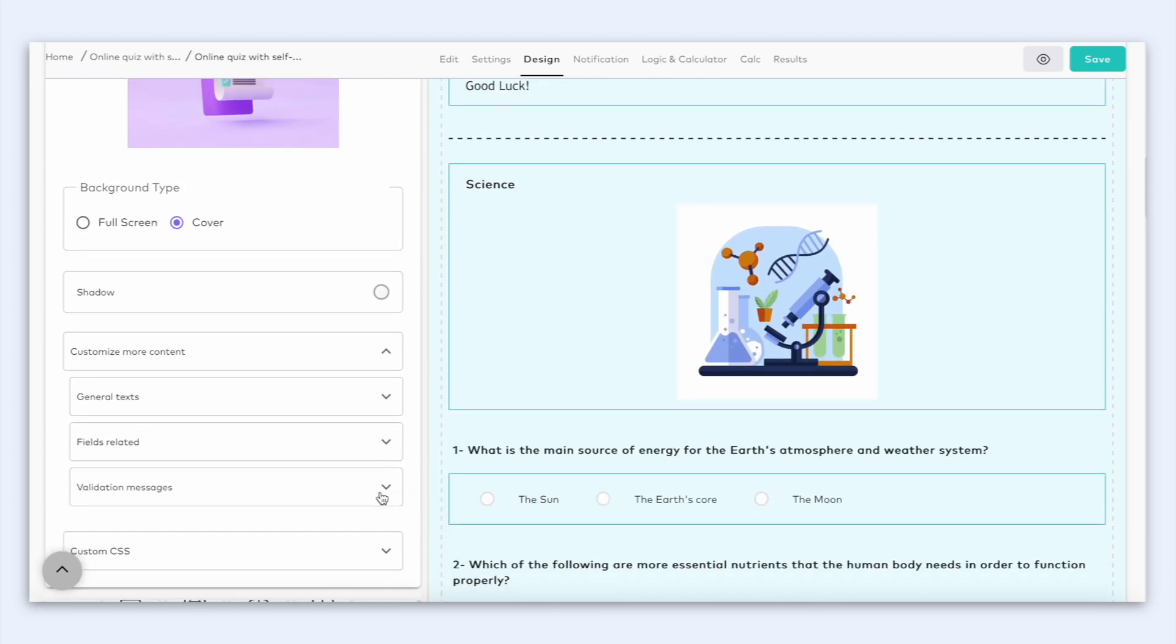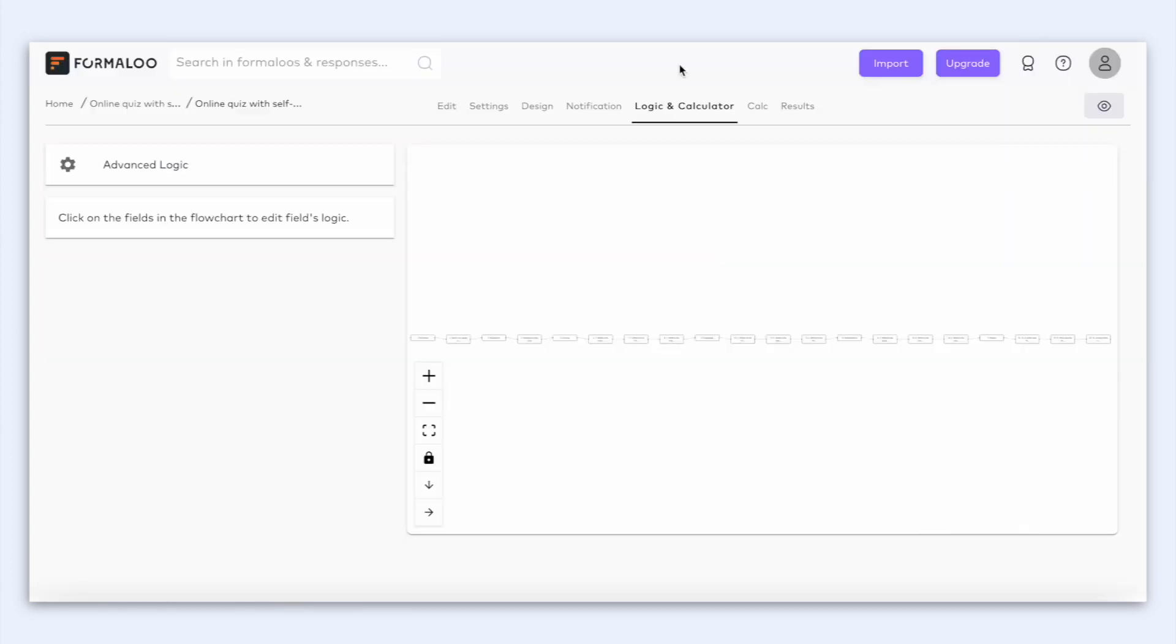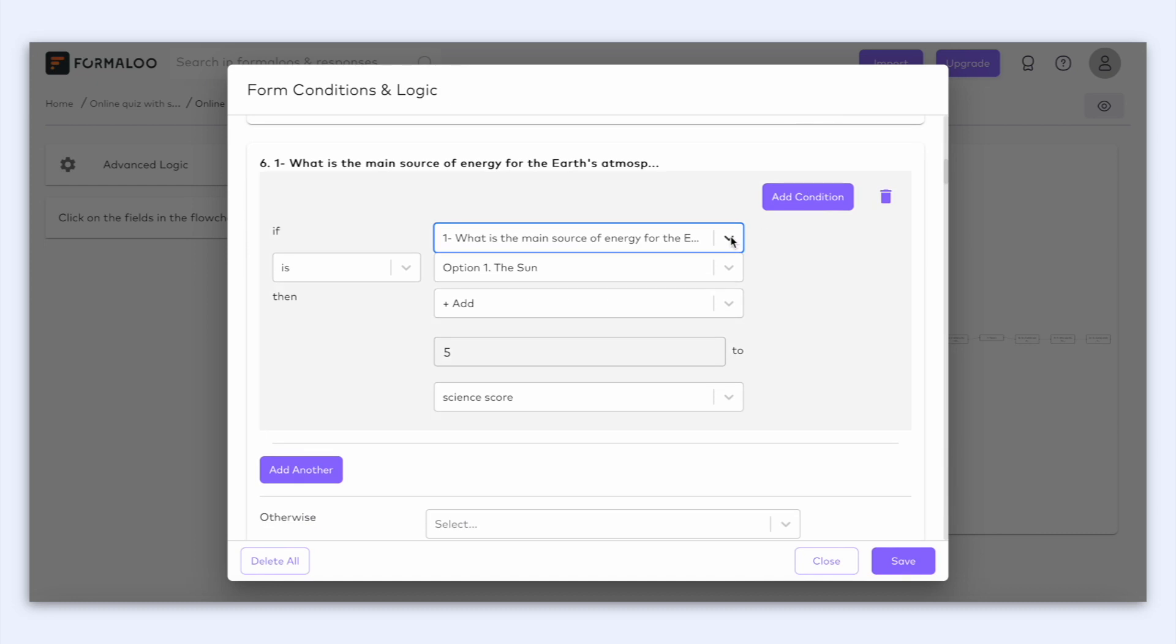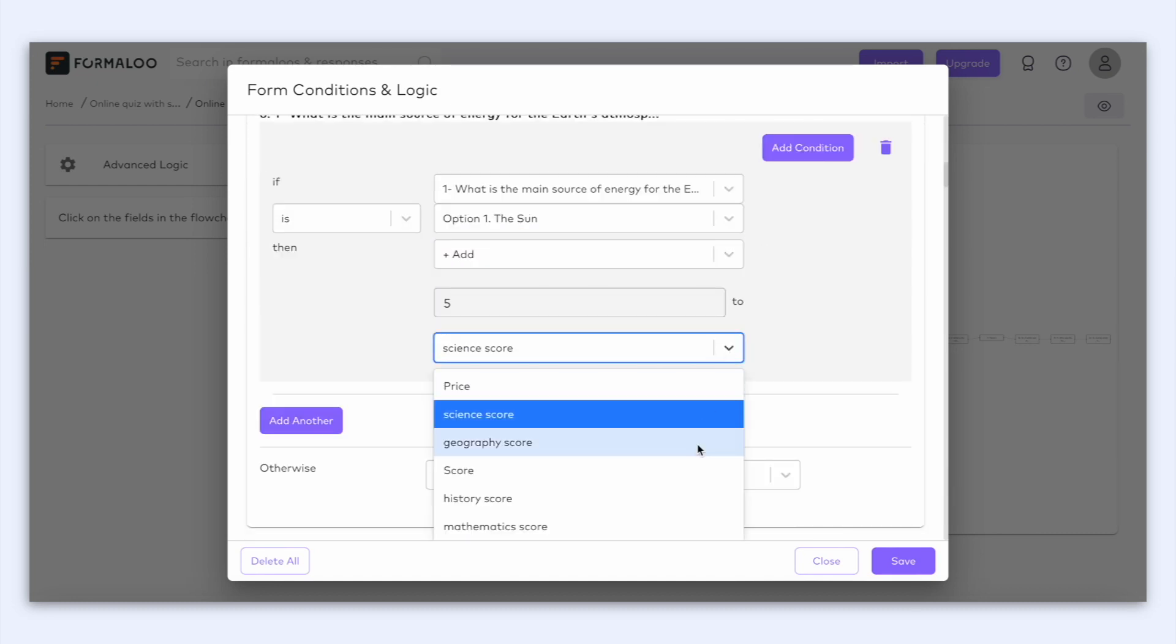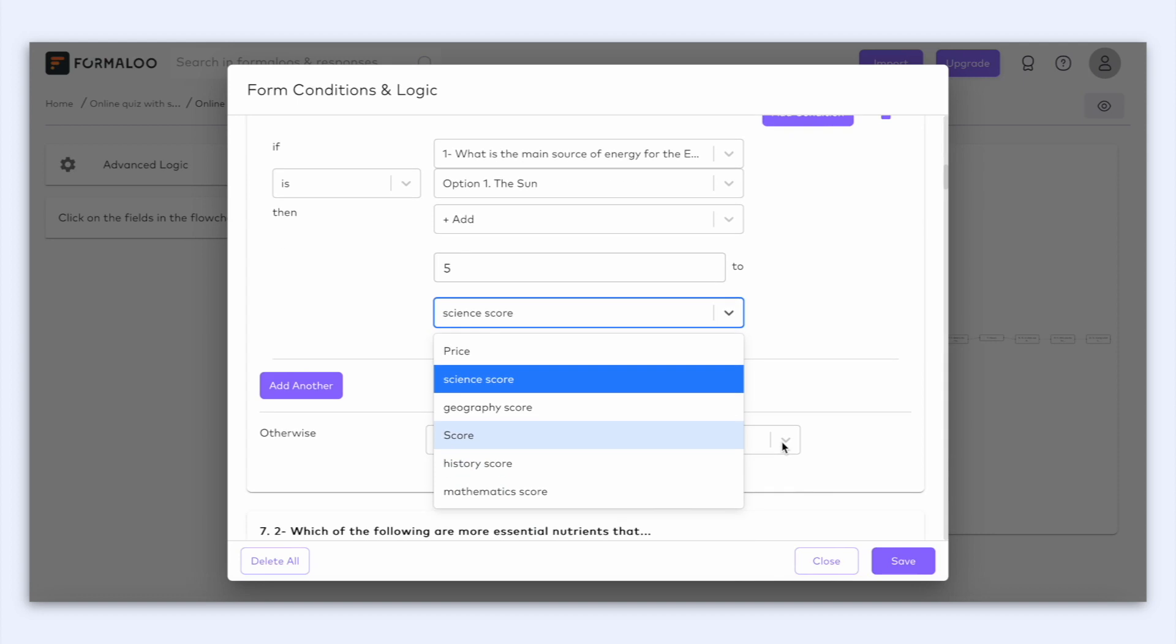Now that we have customized our form we can head over to our logic tab and start calculating the total score. To do that let's go to the advanced logic. Here we are going to click on add if else on each question and insert the score that we want.